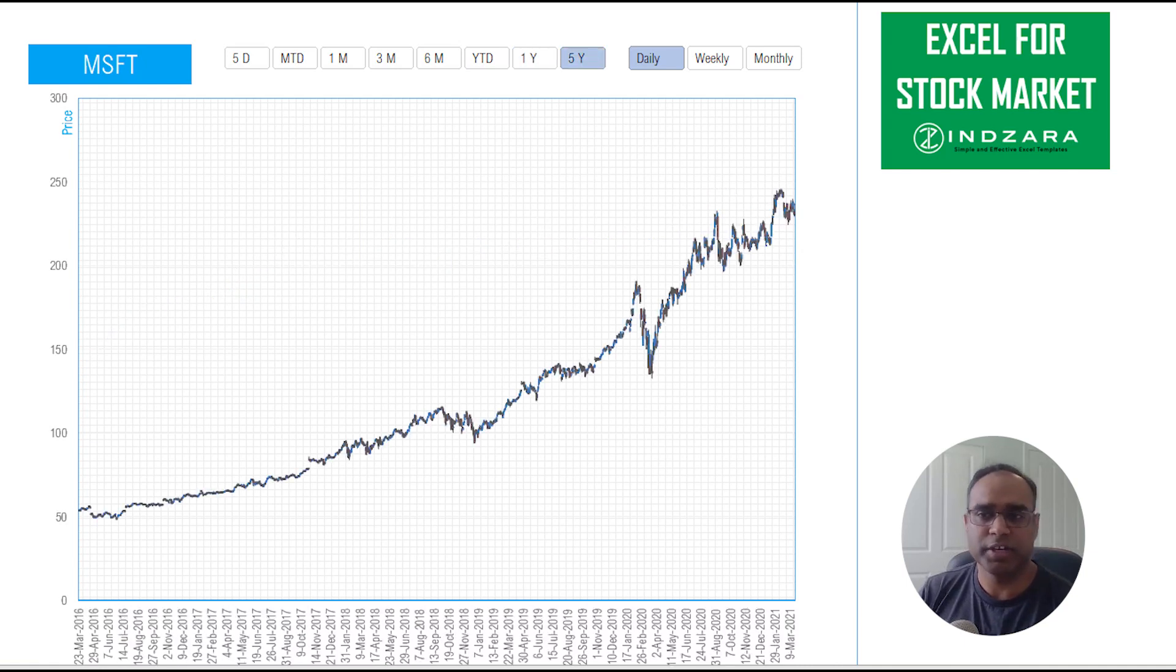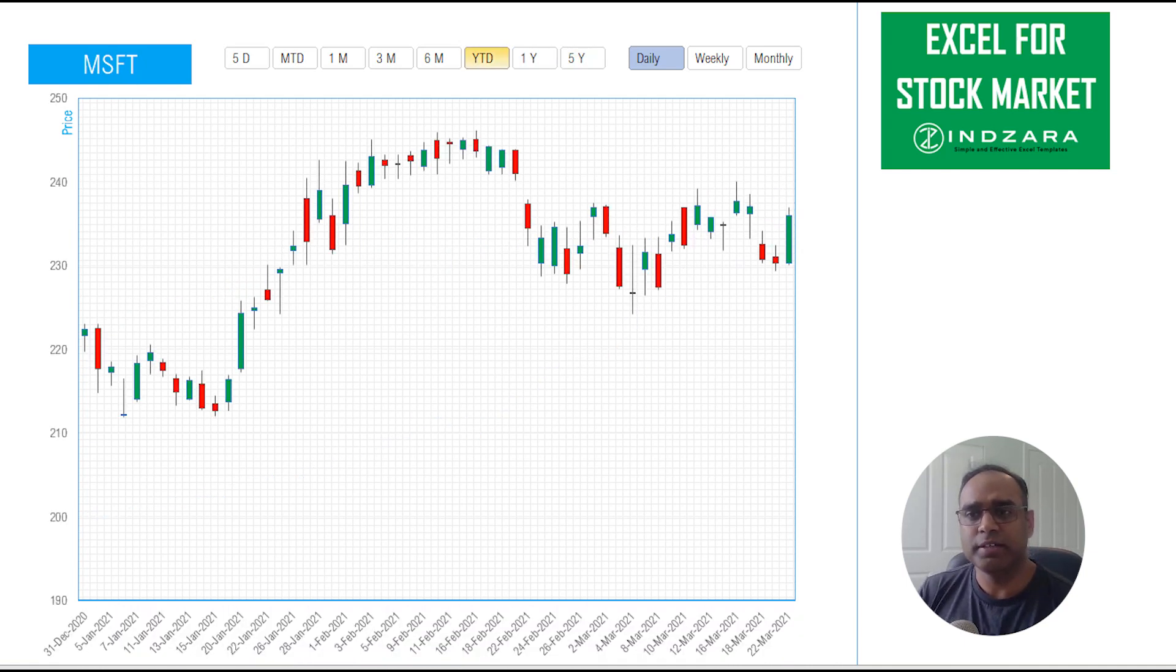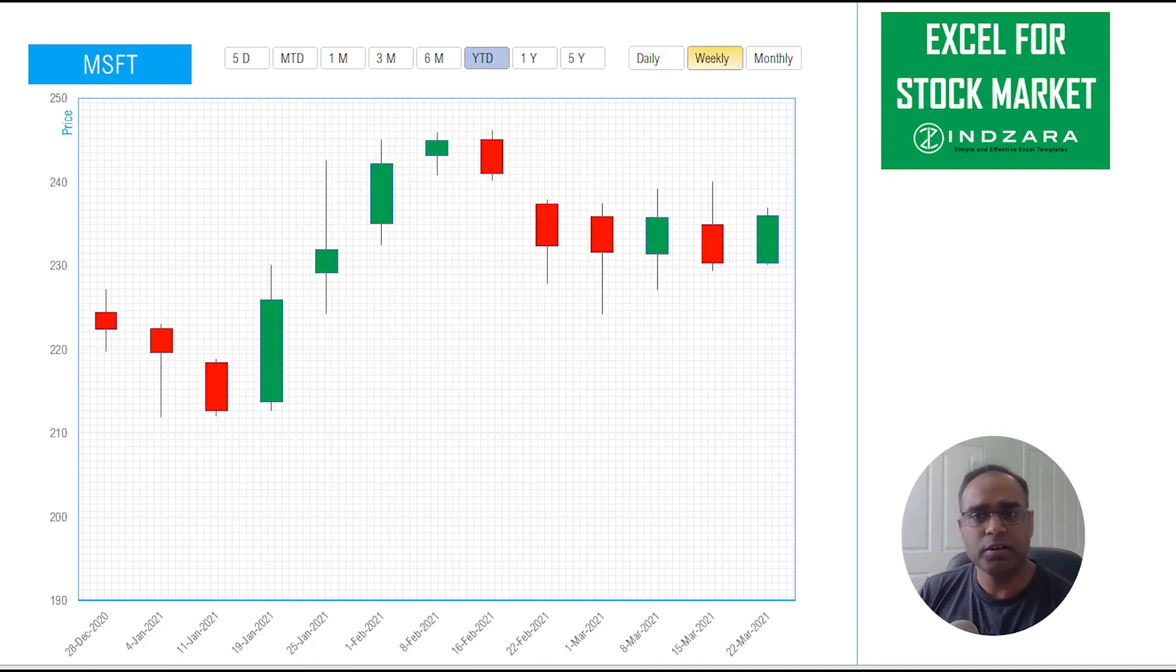We can even do five years of candles. If I go back to year to date we can also change this to weekly or monthly.